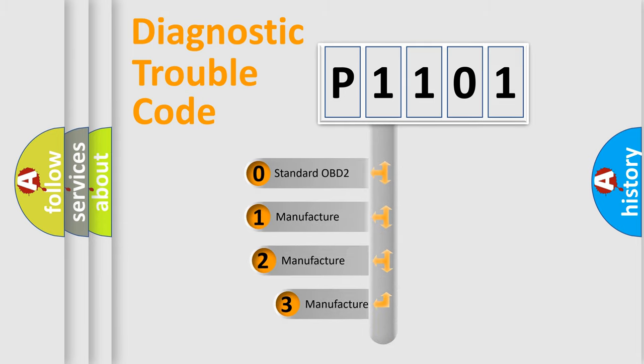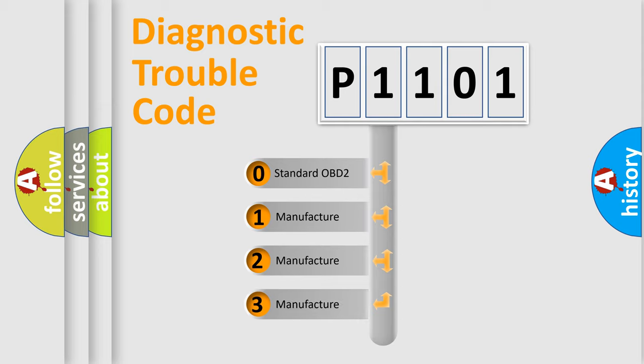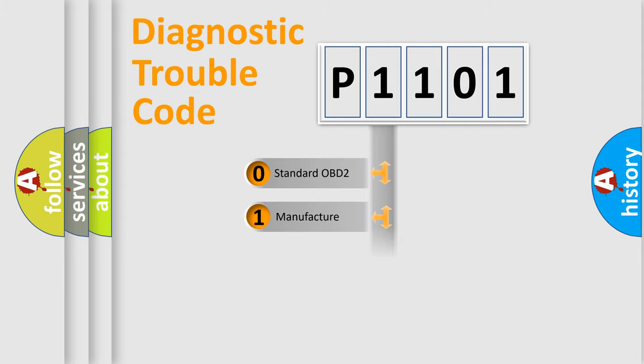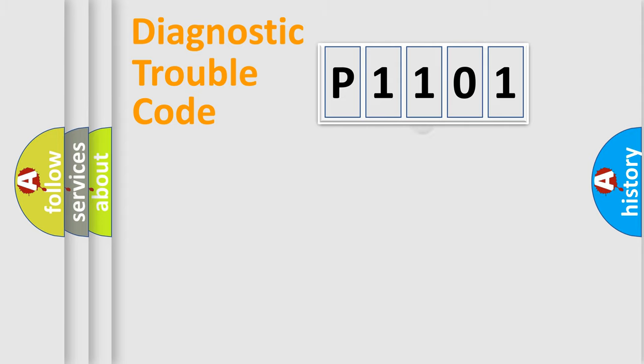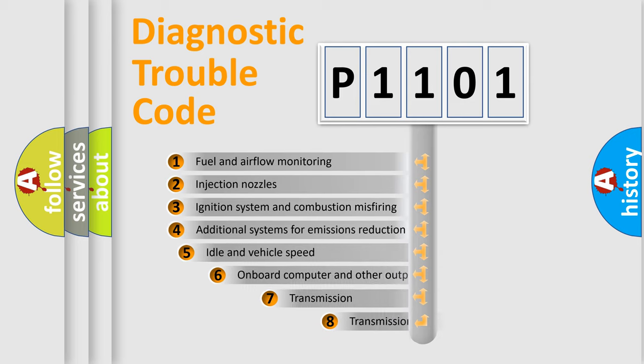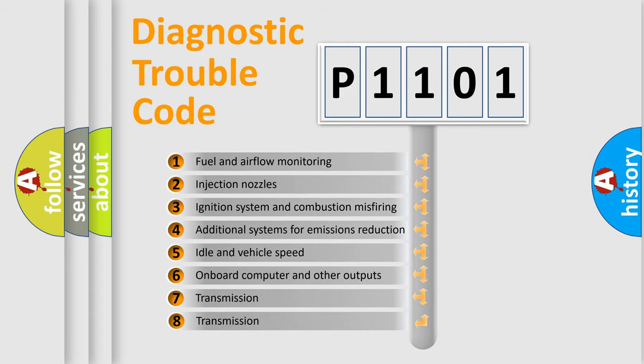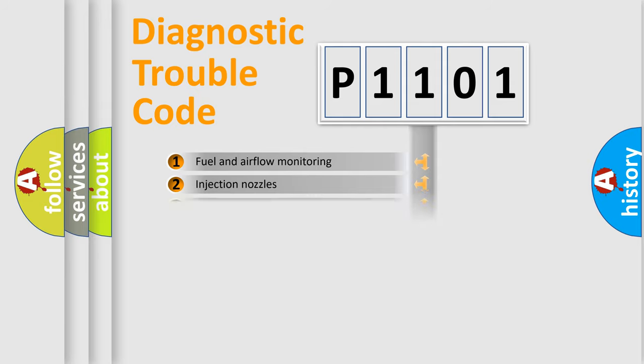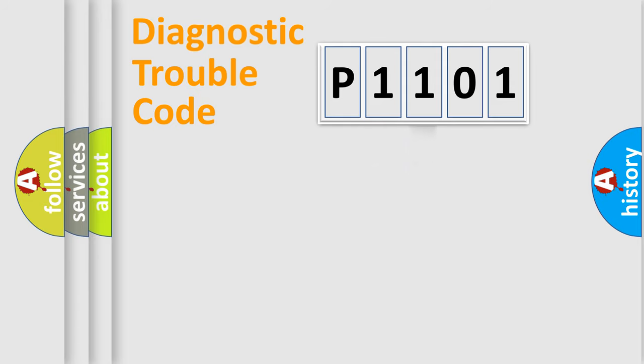If the second character is expressed as zero, it is a standardized error. In the case of numbers 1, 2, or 3, it is a more specific expression of the car-specific error. The third character specifies a subset of errors.